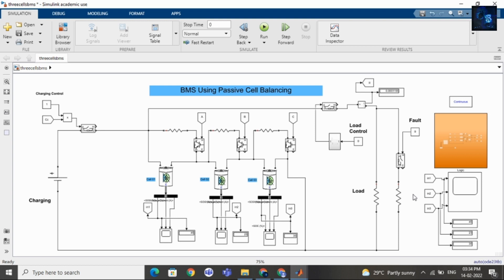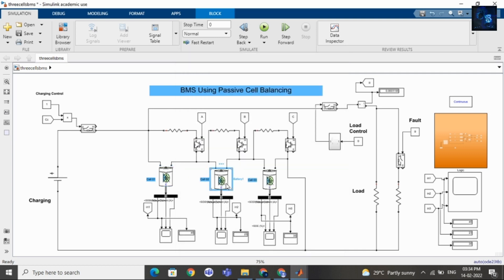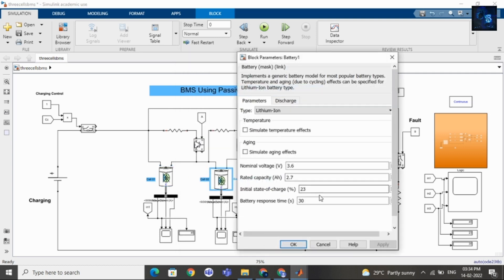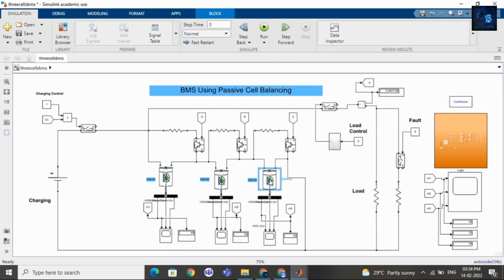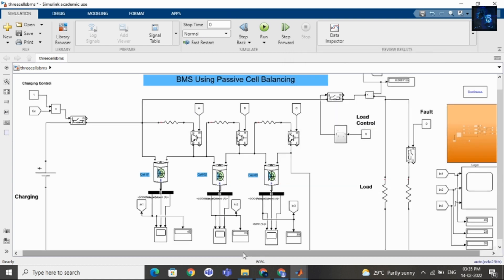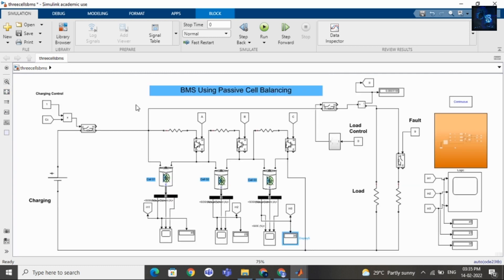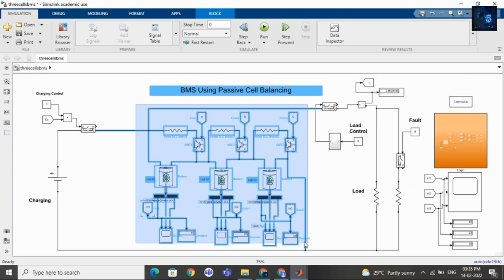First let me share with you the initial SOC values. The initial SOC of cell 1 is 45%, the initial SOC of cell 2 is 23%, and the initial SOC of cell 3 is 35%. You can also see the SOC values in the display here — this is cell 1 SOC, cell 2 SOC, and cell 3 SOC.